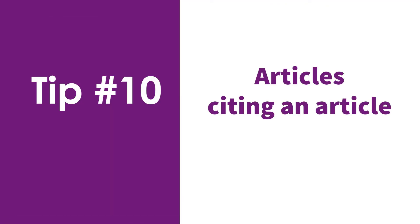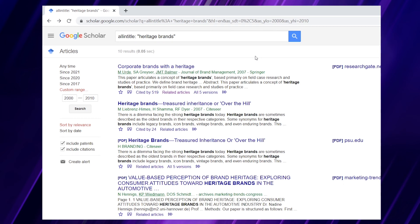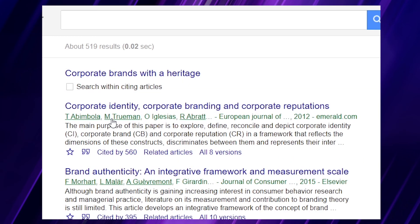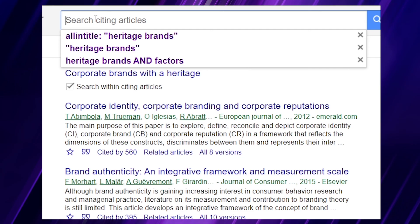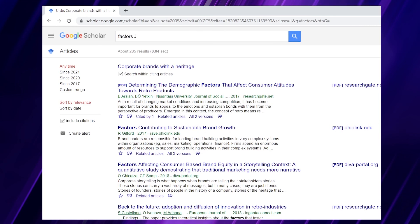Tip number ten is the ability to search for material published after the article — in other words, material that cites the article you are interested in. Just below the reference, you can see an option which says 'cited by' and then the number of articles that have cited it. If we click on the first reference in our search, we see 519 references that have cited that article. The cleverness of Google Scholar is that you can now search within those citing articles — there's a box at the top allowing you to search within the 519 results. If we search for the word 'factors,' we reduce our hits to 285.